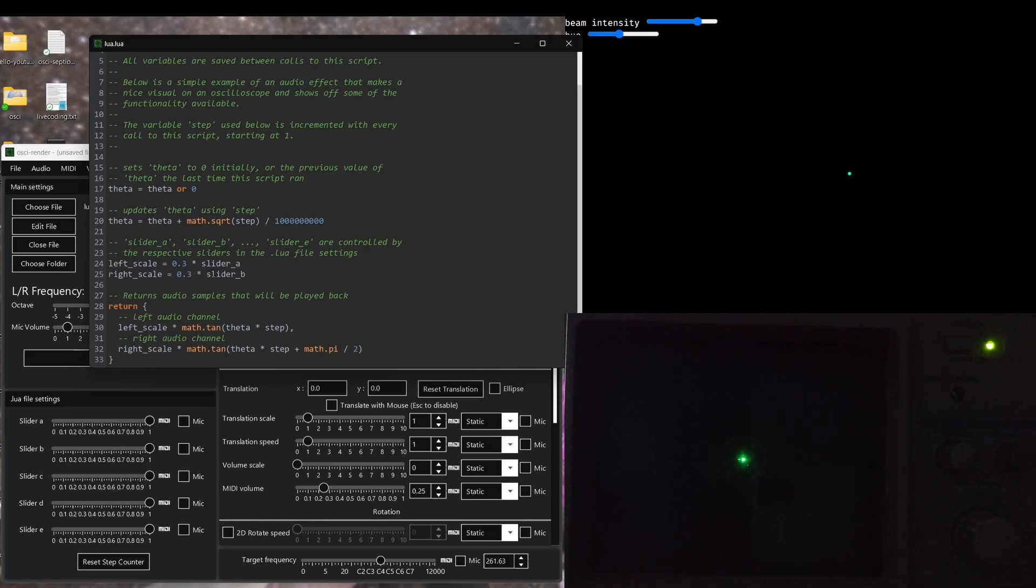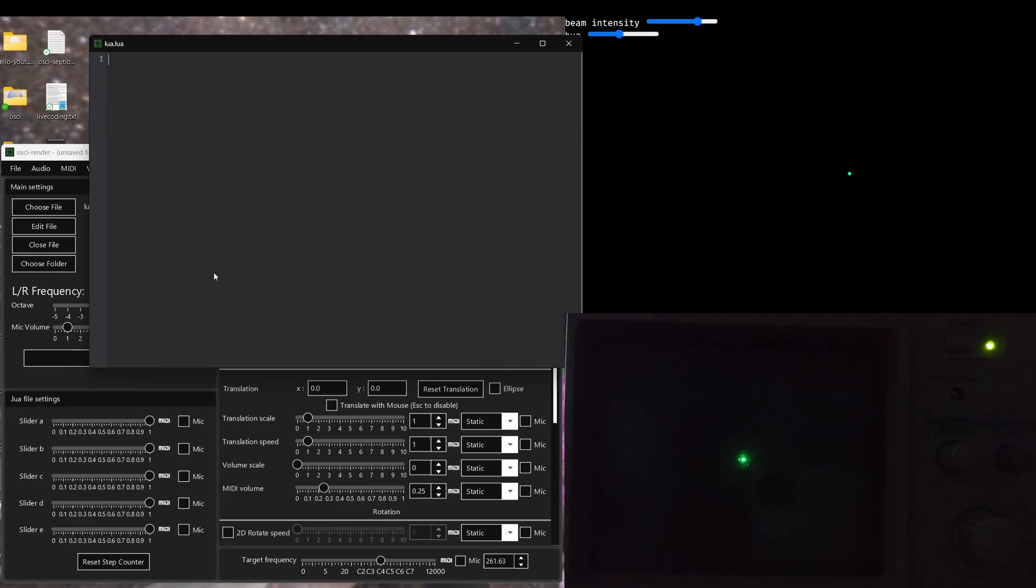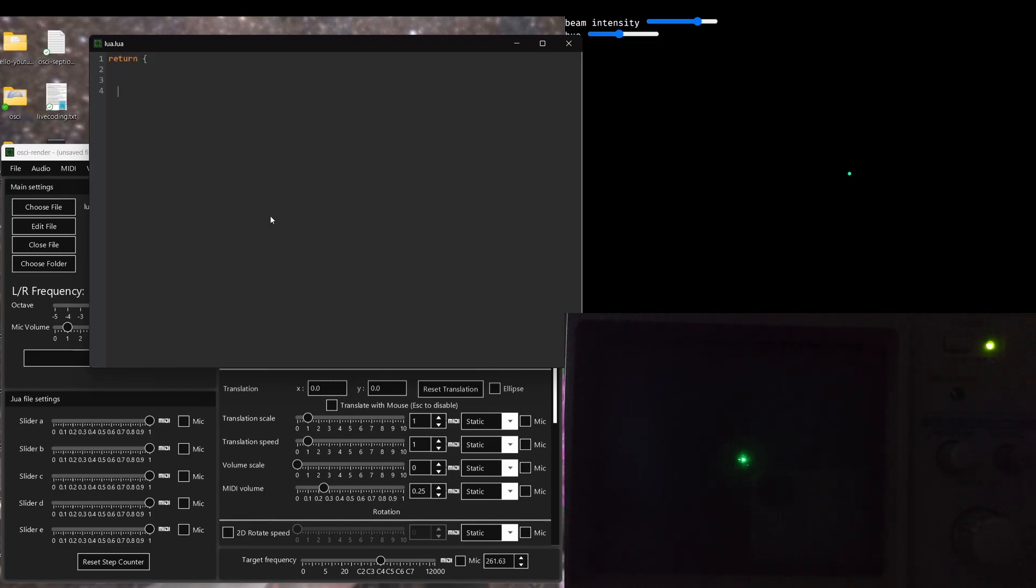Let's clear this for now and I'll explain everything step by step. First of all, the thing that you need to return from this script is the next audio sample to play. This means you can return immediately something like this.